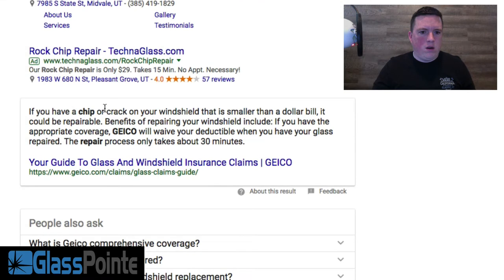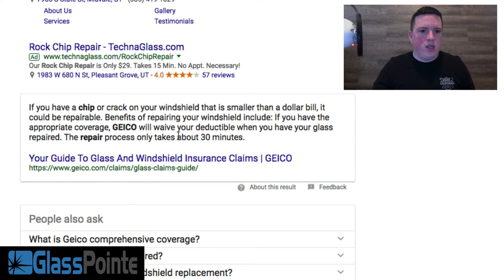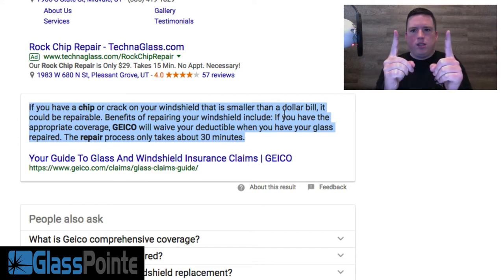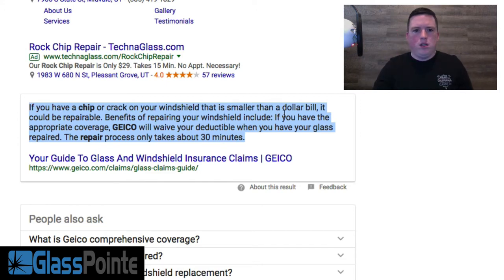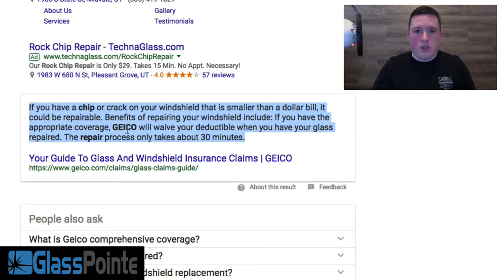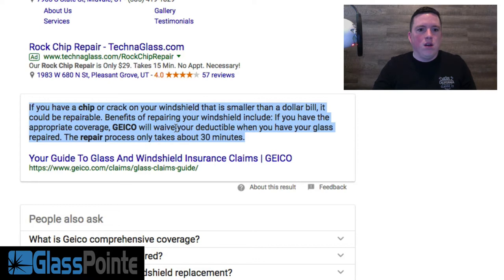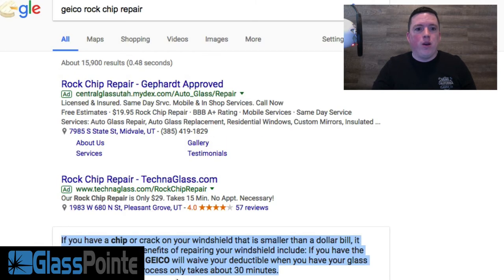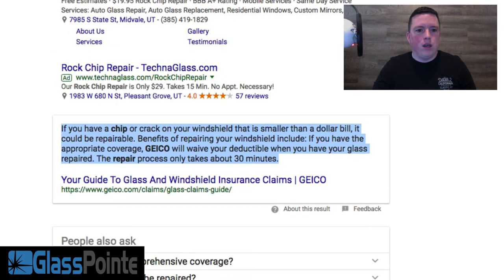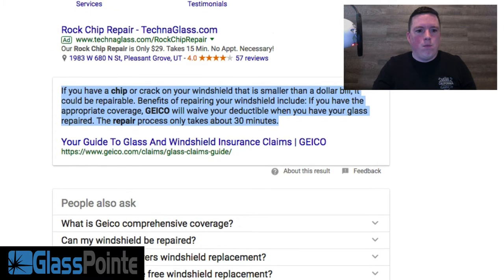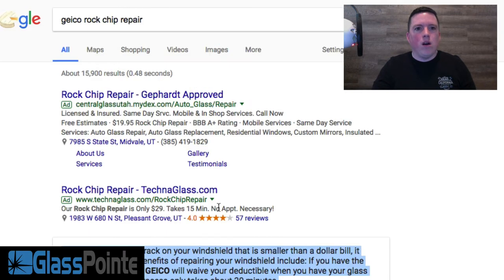The first thing that comes up is right here: 'If you have a chip or crack on your windshield that is smaller than a dollar bill,' so less than six inches, 'it could be repairable. Benefits of repairing your windshield include: if you have the appropriate coverage, which is comprehensive, which is full coverage—which everybody has as long as they're either making payments on their car or they want their car fully covered—Geico will waive your deductible when you have your glass repaired. The repair process takes about 30 minutes.' Okay, that's Geico.